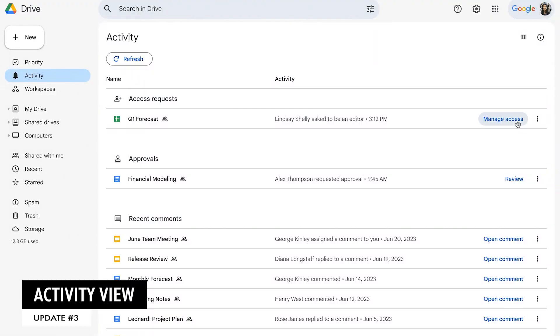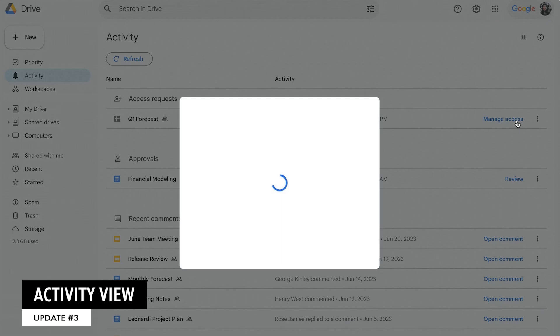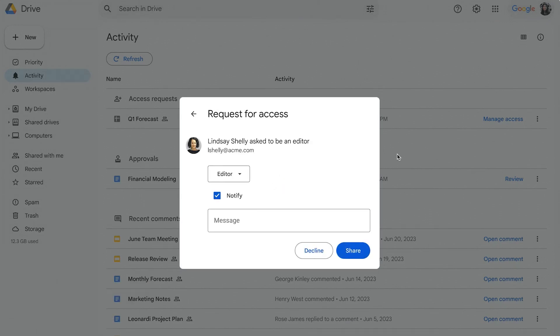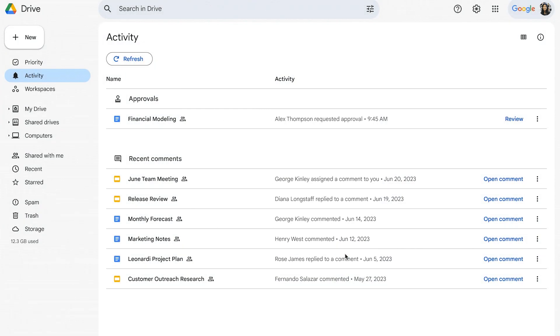The last update I want to highlight is the activity view. This will be available on the navigation pane on the left-hand side of Google Drive, and it's going to show pending access requests, recent comments, and approvals for files.